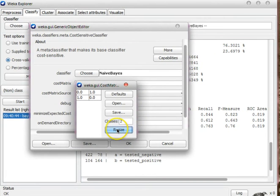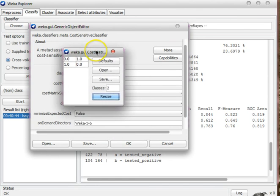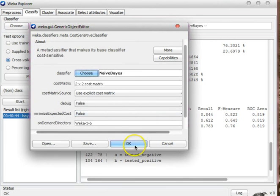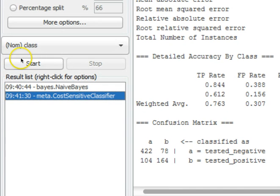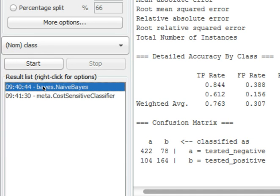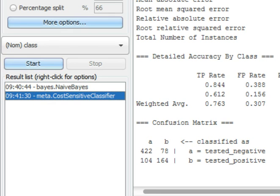So that is cost-sensitive classification with weight equal to 1.0. We close this window, click OK on the next window, and start classification. From the confusion matrix you can see that the numbers of false positives and false negatives have not changed — the results are the same as plain Naive Bayes, because we used the default weight of 1.0 with the cost-sensitive meta classifier using Naive Bayes as the base classifier.